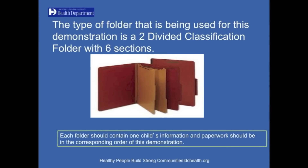The type of folder being used for this demonstration is a two-divided classification folder with six sections. Each folder should contain one child's information, and paperwork should be in the corresponding order of the demonstration.